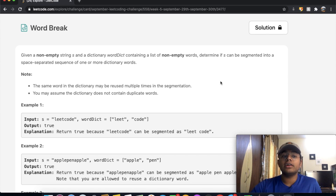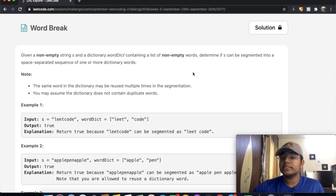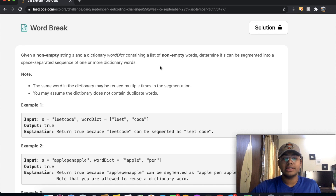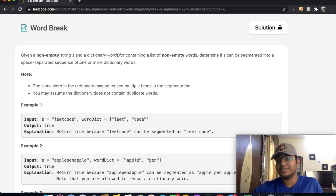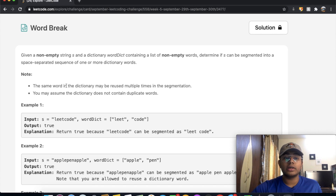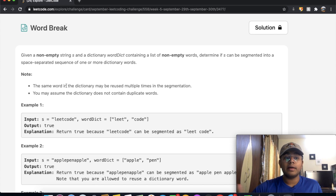In this question we're given a non-empty string s and a dictionary wordDict which contains a list of non-empty words. We need to determine if s can be segmented into a space-separated sequence of one or more dictionary words. The same word in the dictionary may be reused multiple times in the segmentation, but the dictionary does not contain duplicate words.